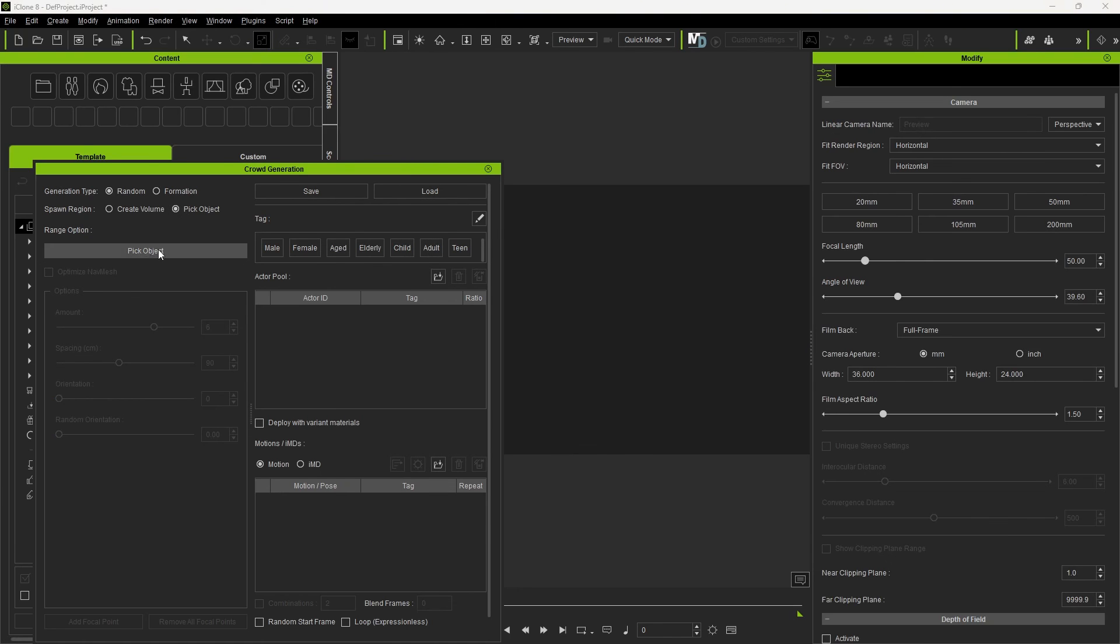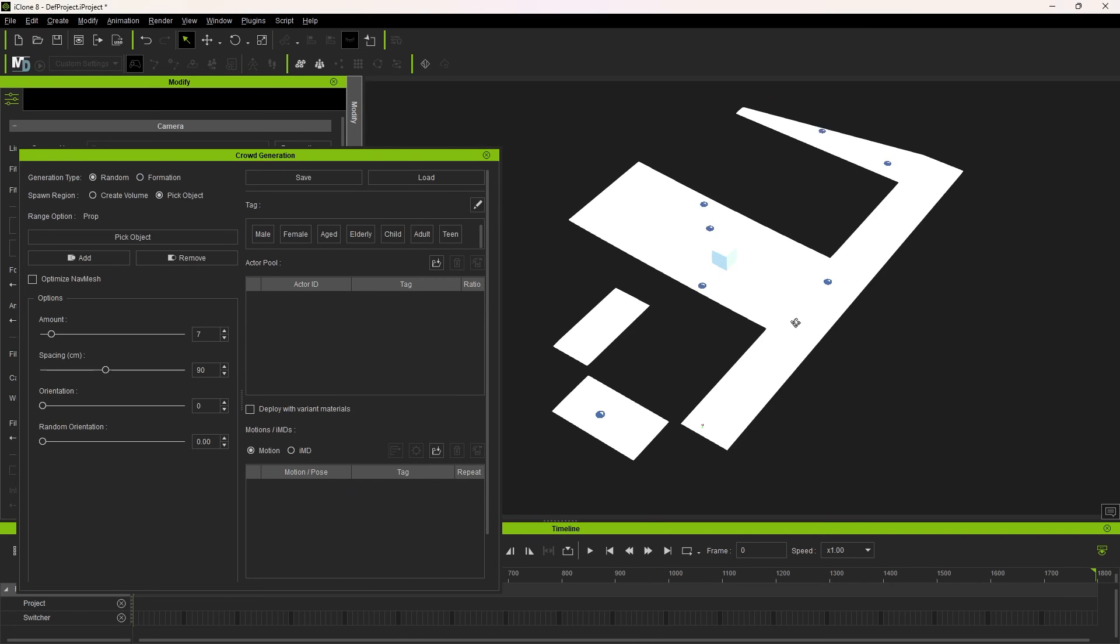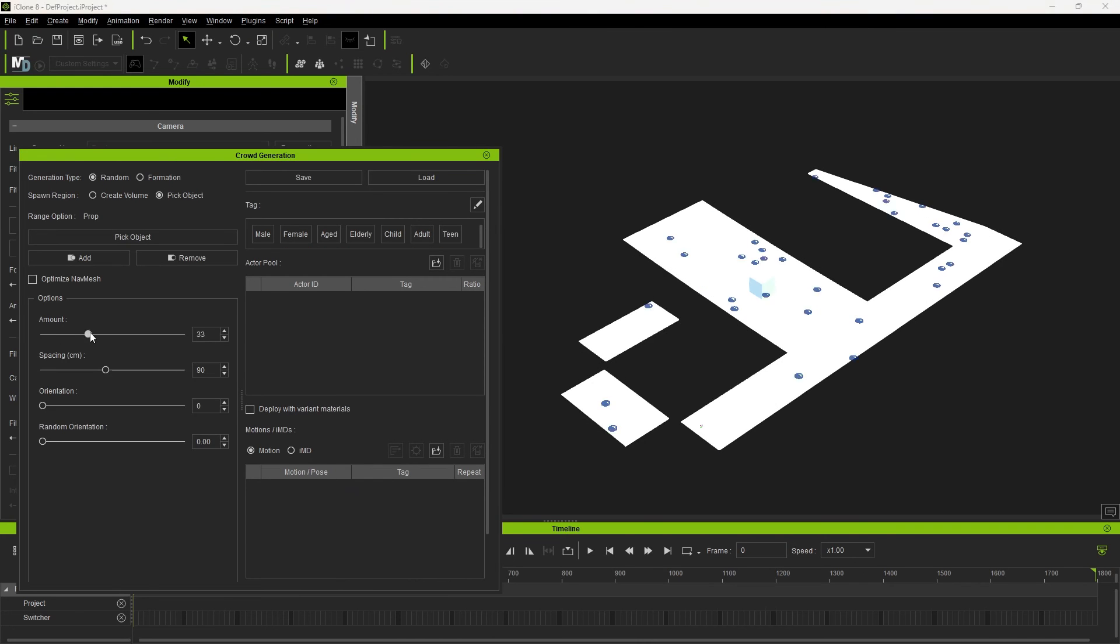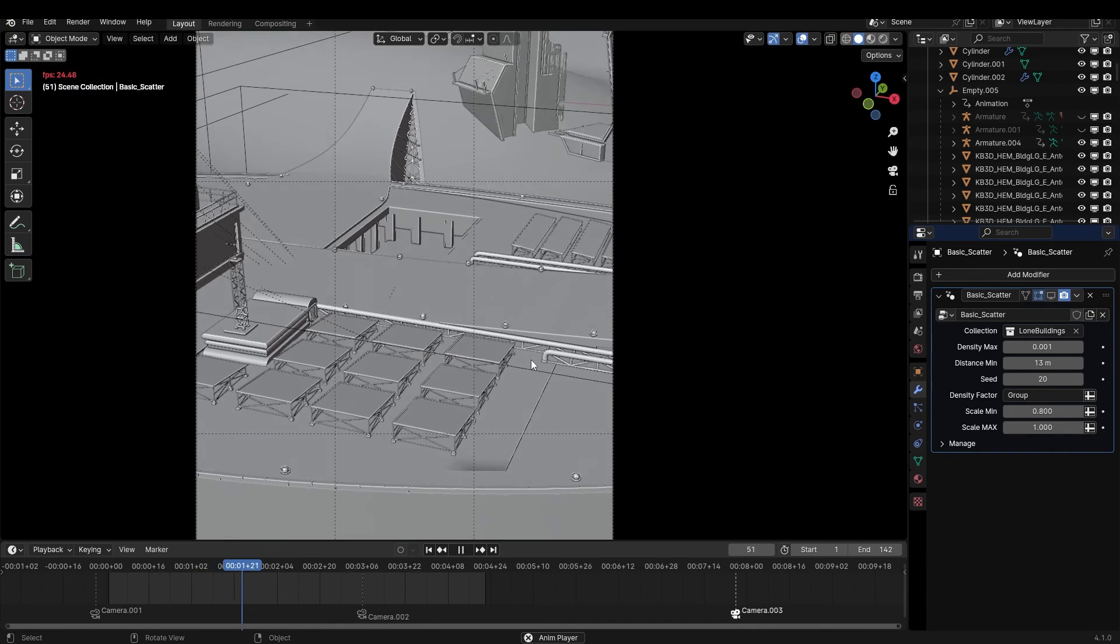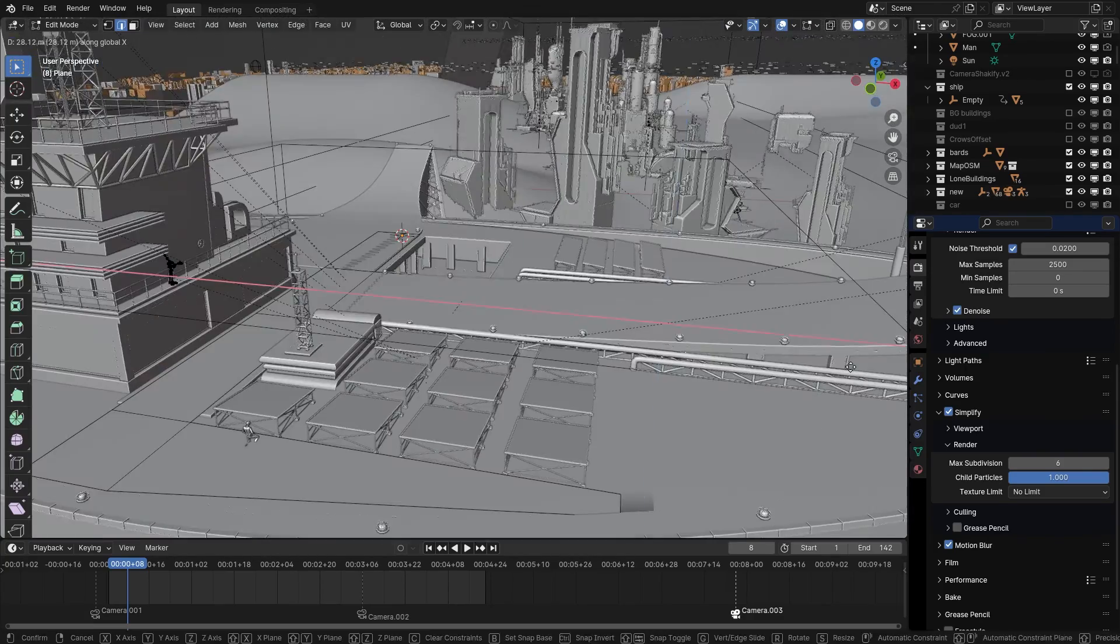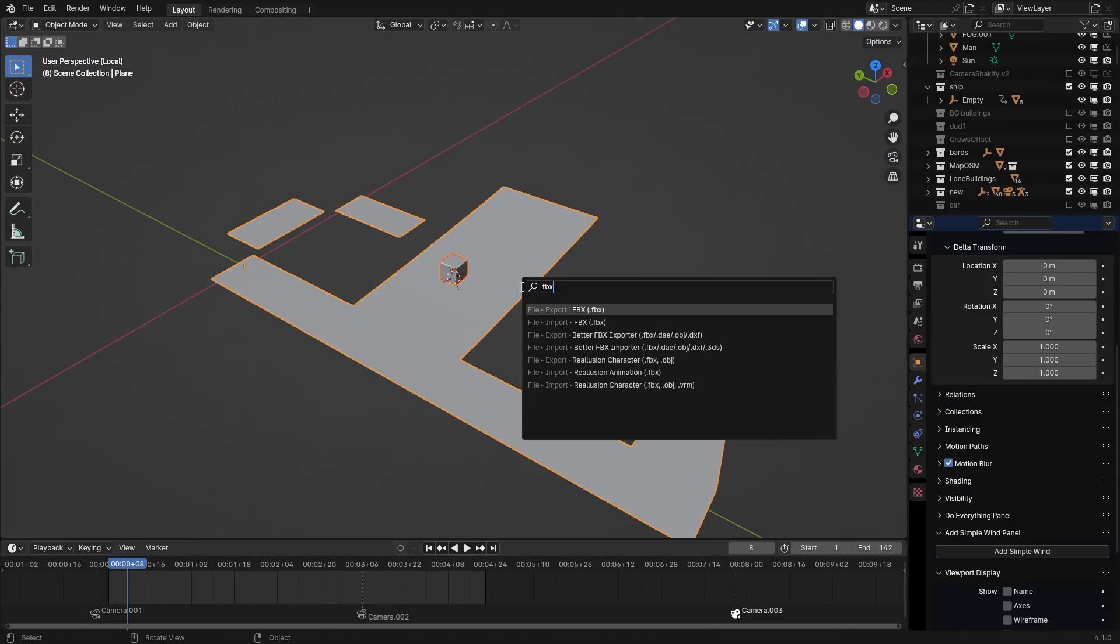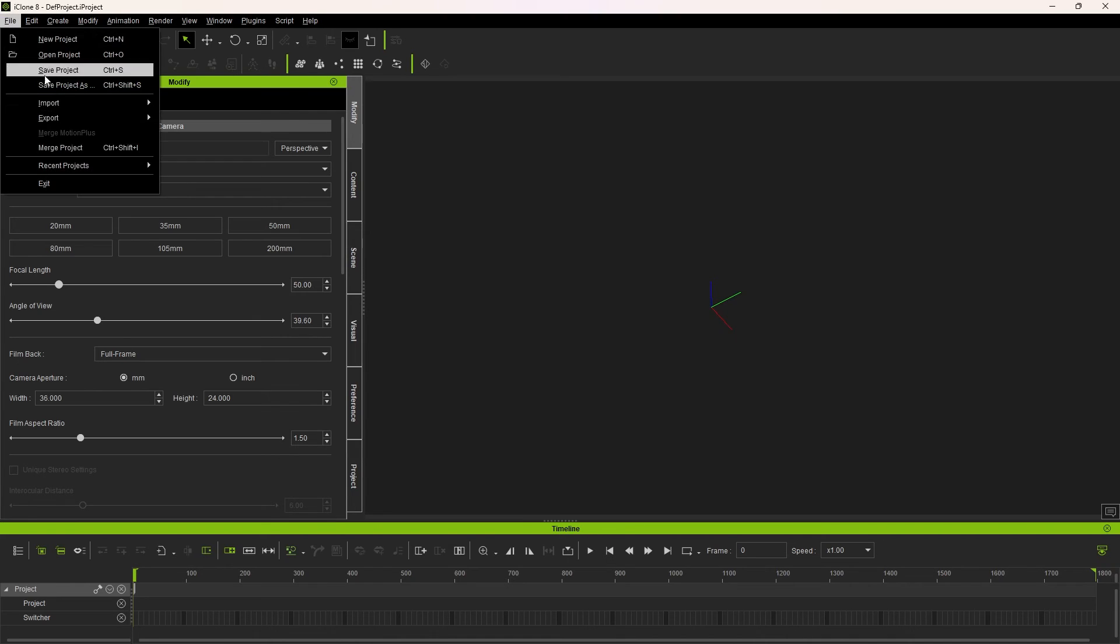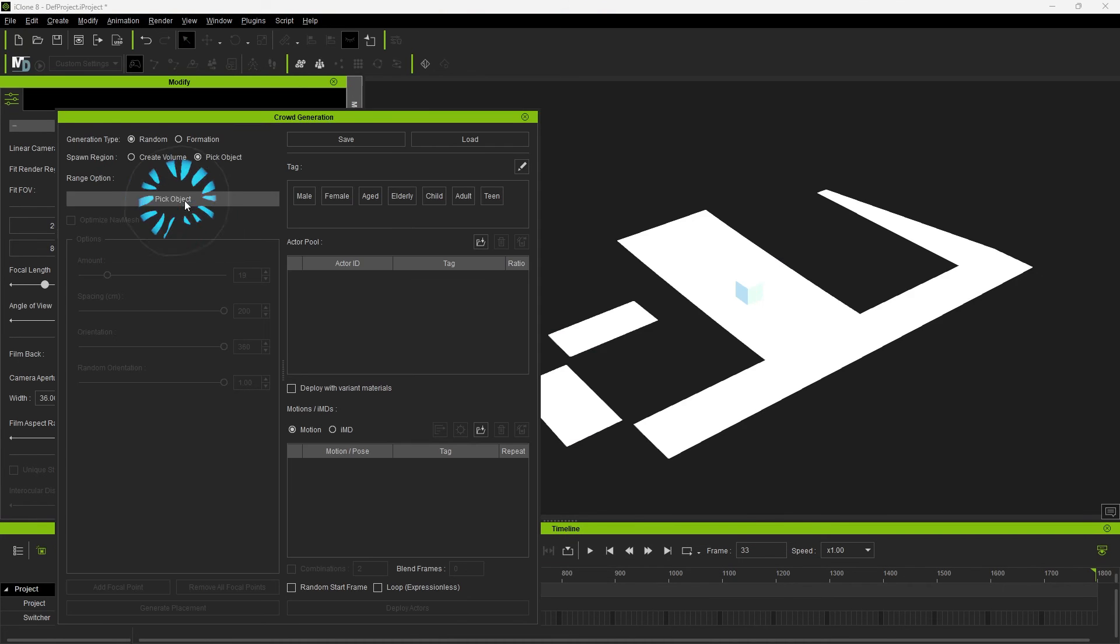With Pick Object, I can choose any surface to scatter the crowds in. This surface can also be a custom modeled surface. I want to put a crowd simulation of workers on top of this ship. I model the surface out of a plane in Blender. Then export it out as an FBX. Import it into iClone and choose that as the surface.